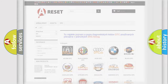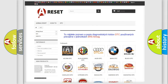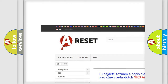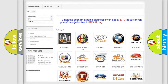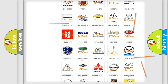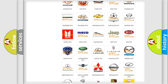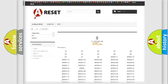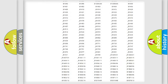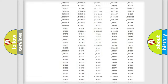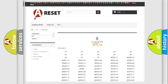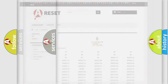Our website airbagreset.sk produces useful videos for you. You do not have to go through the OBD2 protocol anymore to know how to troubleshoot any car breakdown. You will find all the diagnostic codes that can be diagnosed in a link, and many other useful things.